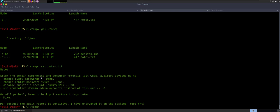Last week auditors advised us to change every password — done. Change the Kerberos ticket password twice — done. It's really good information to know: if you change a Kerberos ticket, it actually doesn't wipe it out — you have to change it twice in order to get rid of the secondary Kerberos ticket. And that's important information to know for a golden ticket attack. You have to disable the auditor's account — okay, they haven't done that yet. We see that it wasn't disabled because we were able to take advantage of it. And then it says use an operative domain admin account instead of this one. PS: because the audit report is sensitive, I have encrypted it on the desktop root.txt. So they're simulating the audit report with all the information encrypted on the desktop — that's why we weren't able to pull it down.